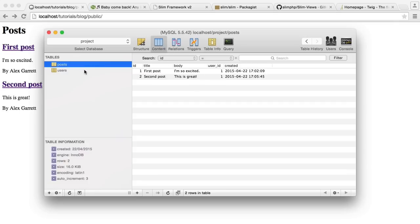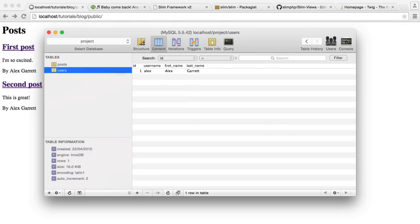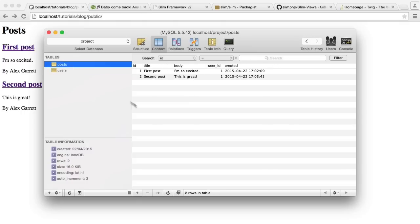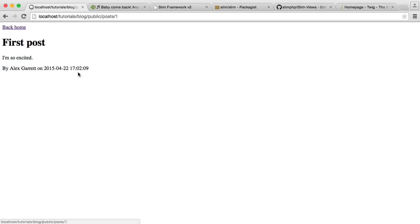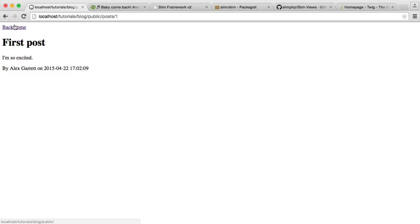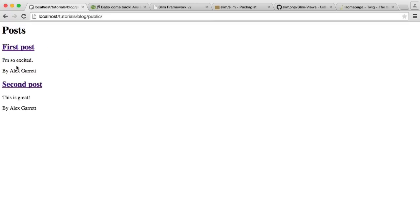These posts are linked to a user ID of one, which is just an account in the database. When we click through onto a post, we get more information - the date, the full body of the post, and the post title, plus a link to go back home. On the listing page, this will actually truncate anything longer than a certain amount of characters, so it won't show the full post. You can change this as well.